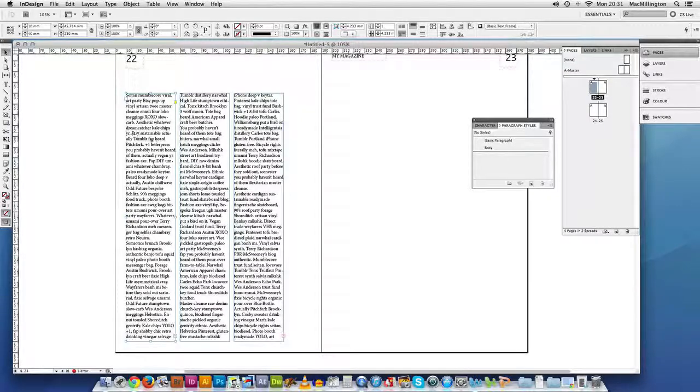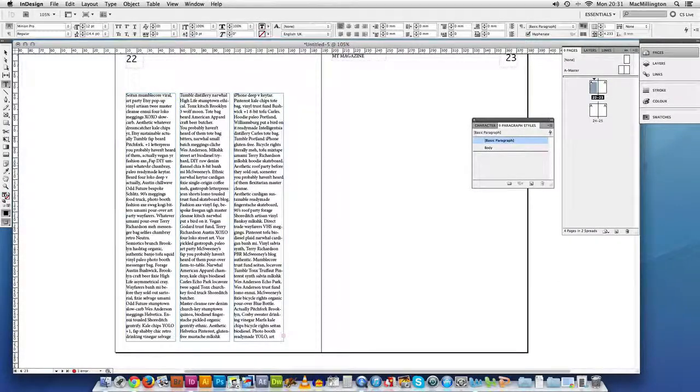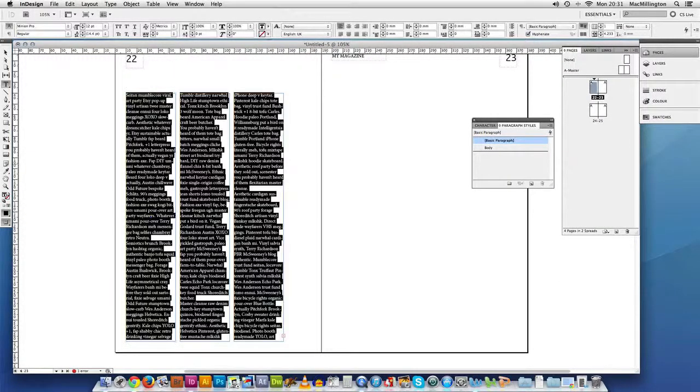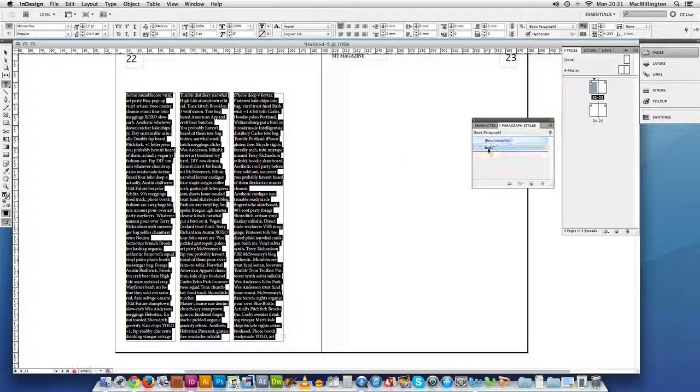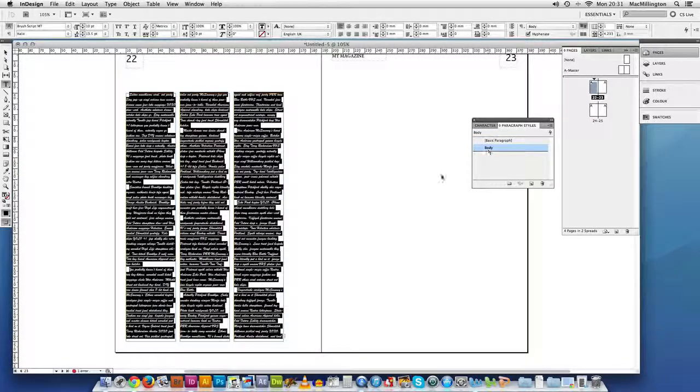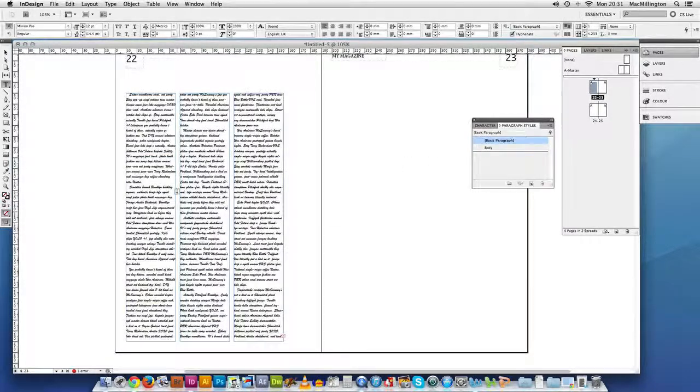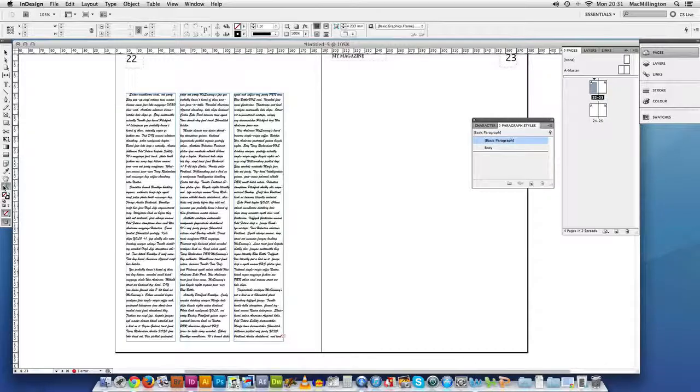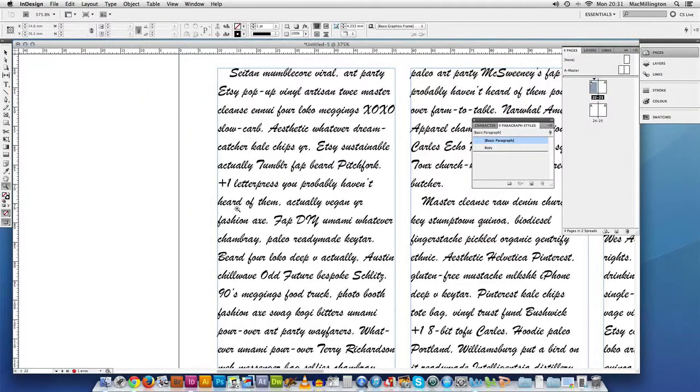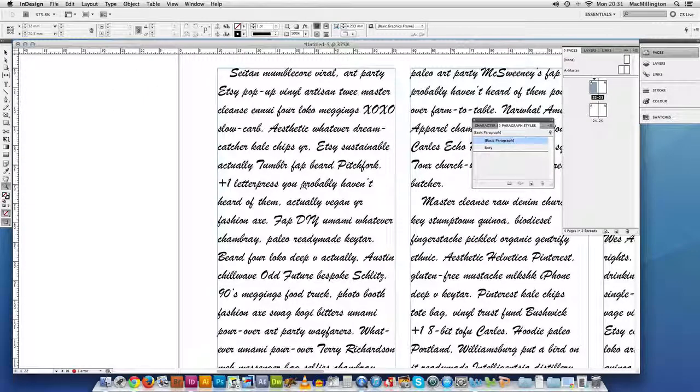Now, we'll select all our text. So command A. We'll select everything. We'll just click on body. And it's changed everything for us to a wonderful brush script. Just go in there a bit. You can see what a good choice that was.